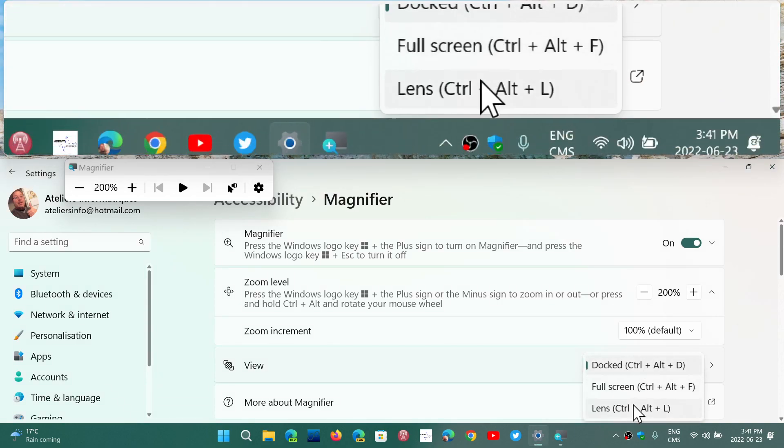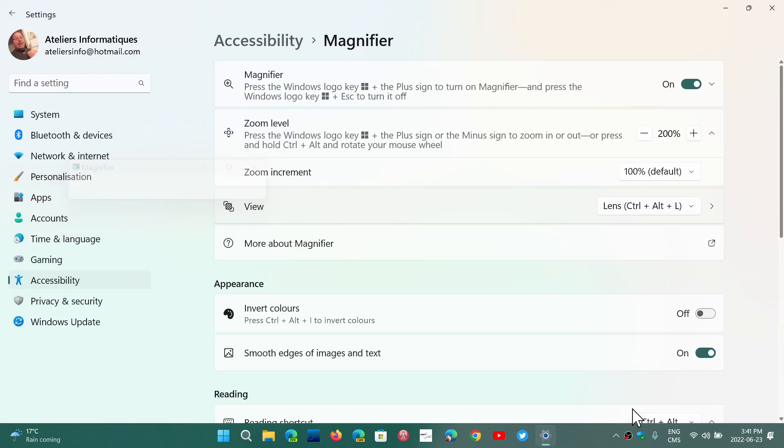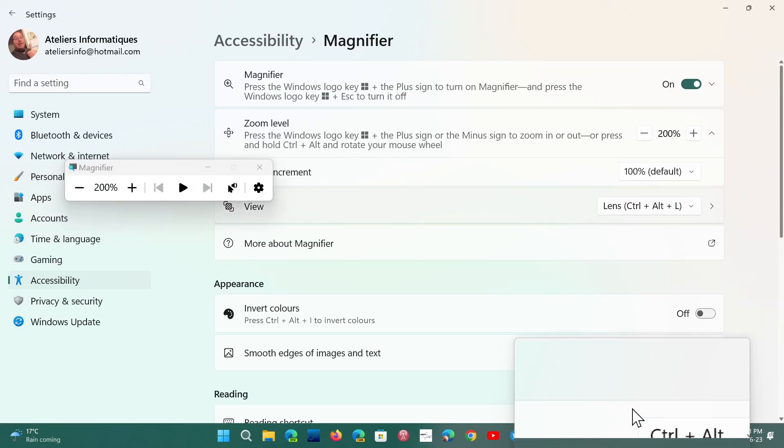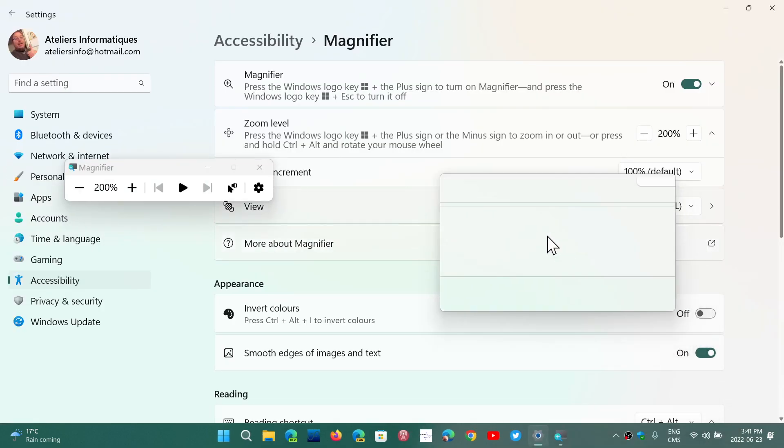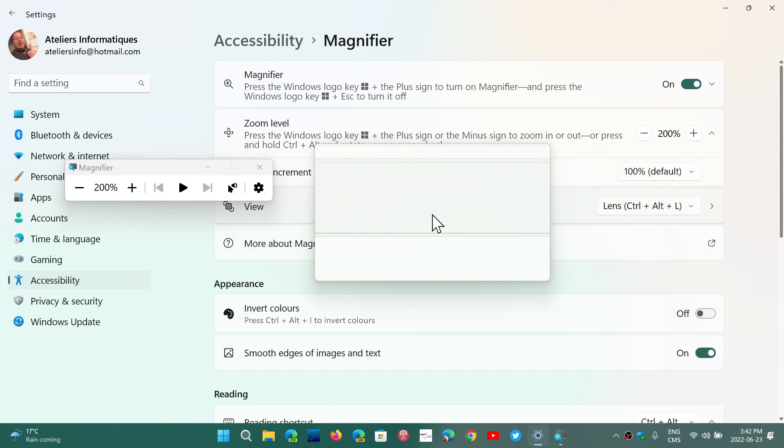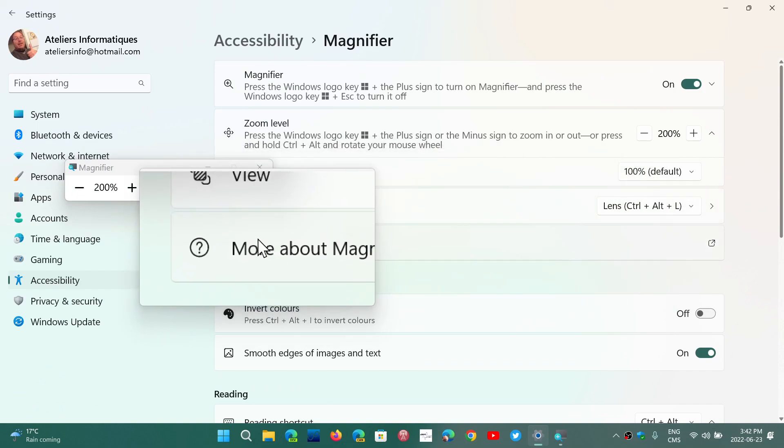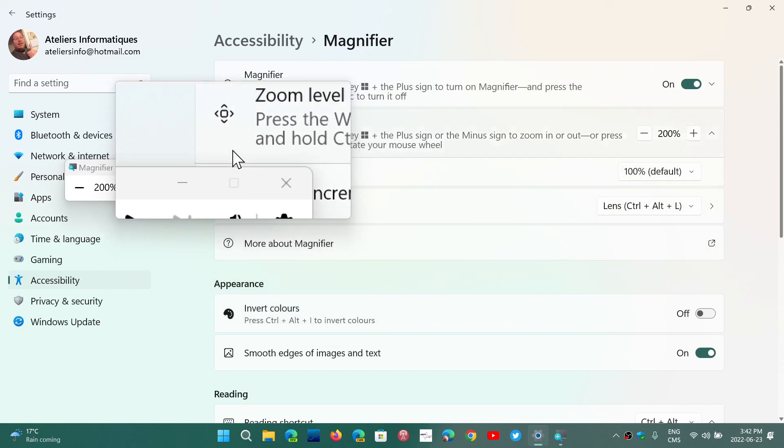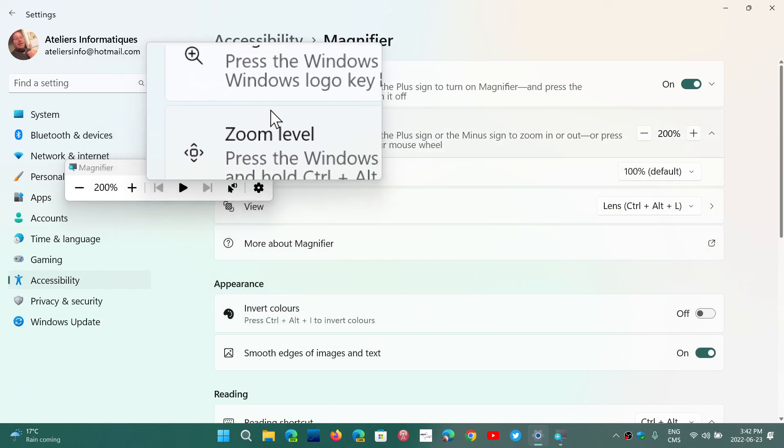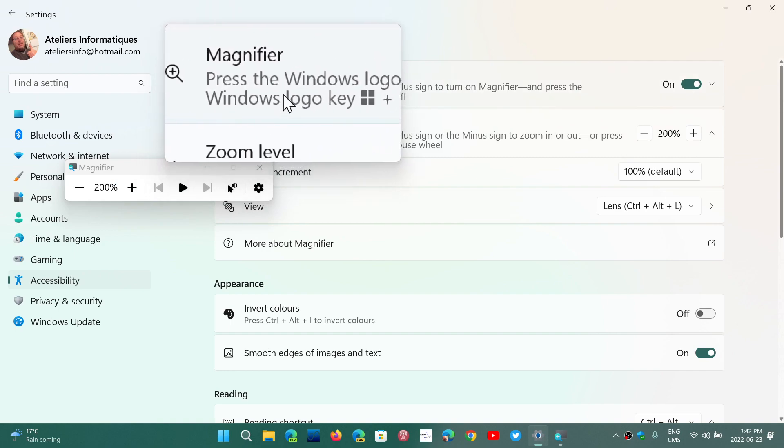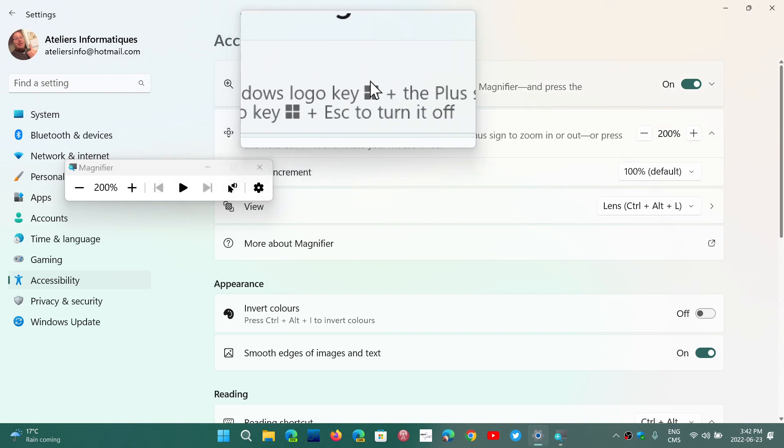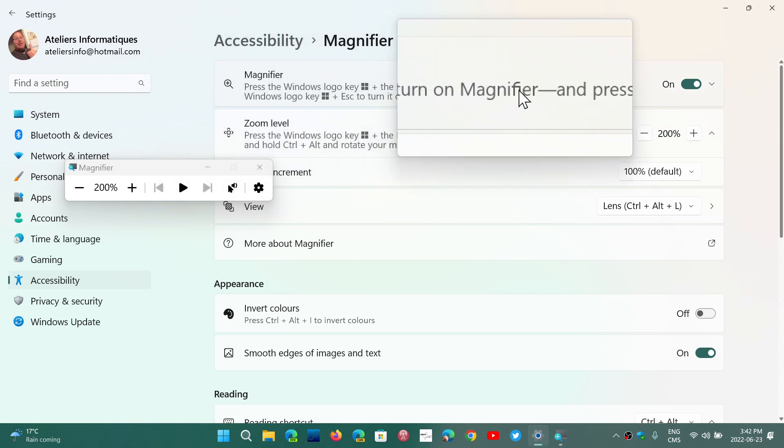The other option is called lens. Lens is only part of the region where your mouse pointer is going is actually going to be magnified.